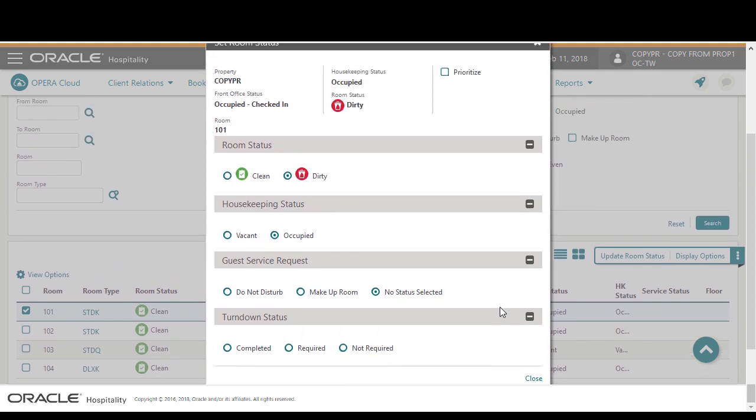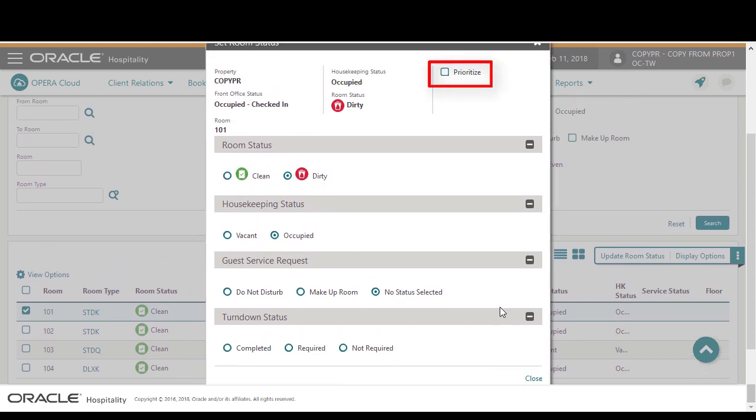I can select prioritize to place the room at the top of the cleaning list on the task sheet. Click close.